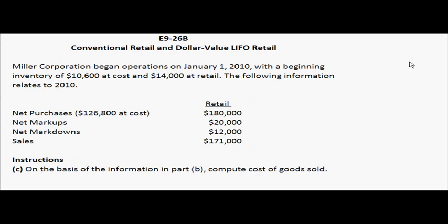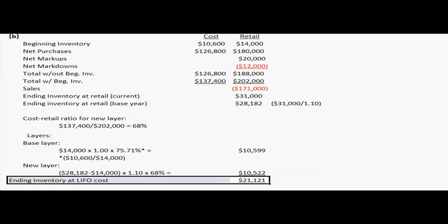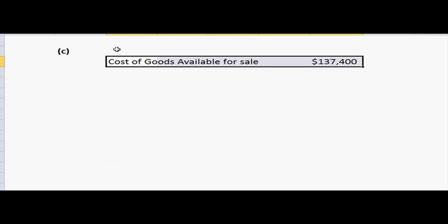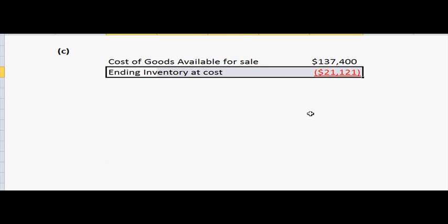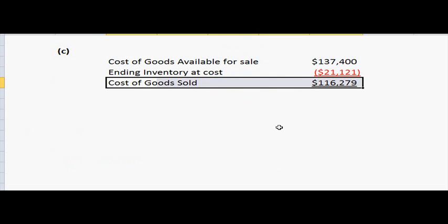For the last part of the problem, Part C, it asks us that on the basis of the information in Part B, we have to compute the cost of goods sold. Now, to compute the cost of goods sold, you just have to subtract the ending inventory at cost from the cost of goods available for sale. So, if we look at Part B, our ending inventory at cost is $21,121. So, in finding our solution, we have the cost of goods available for sale minus the ending inventory at cost of the $21,121, which gives us our cost of goods sold.